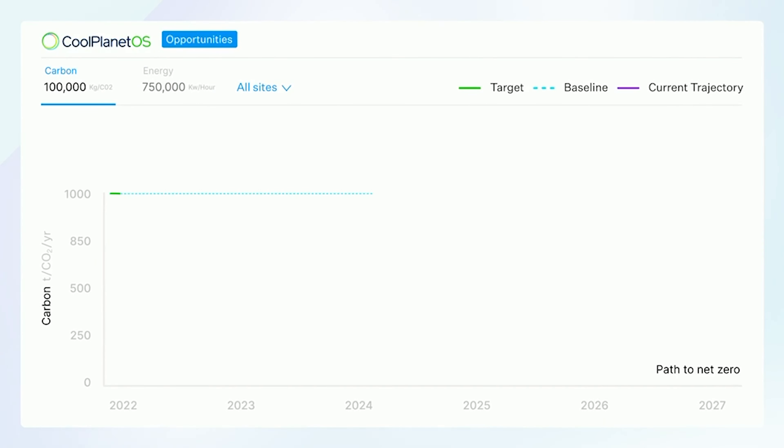Thanks for the introduction. So the Glide Path — Alan, what's the Glide Path? The Glide Path is the newest feature of our platform, CoolPlanet OS, that we're really excited about. We've been building it for the last couple of months, and in some ways it's a capstone on all the deep functionality that's already in the platform.